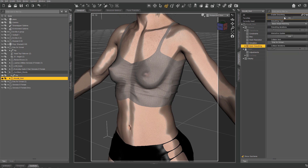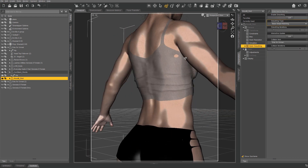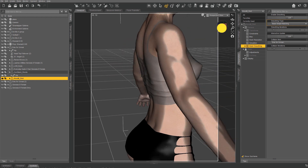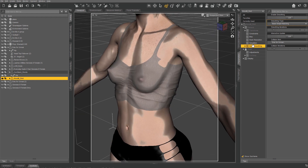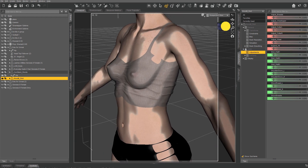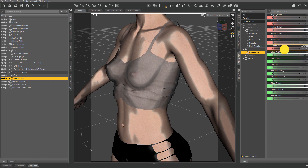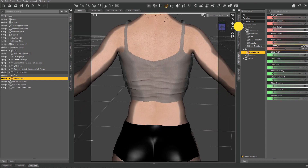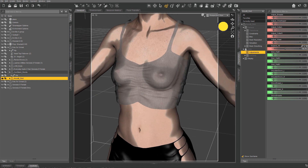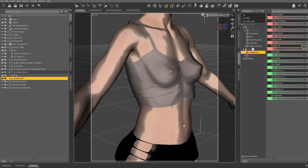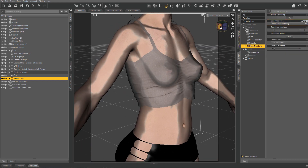Almost forgot — make sure to freeze all other items' simulations. For instance, I select my shorts, go to Parameters and General to find the Simulation tab, then click the Freeze Simulation tab to On. Make sure it says On.